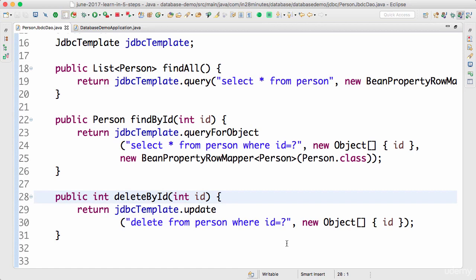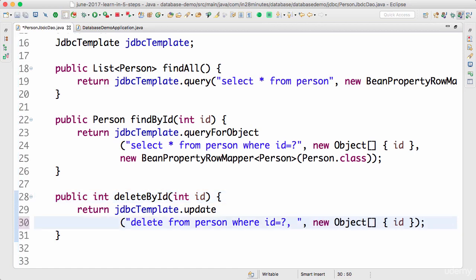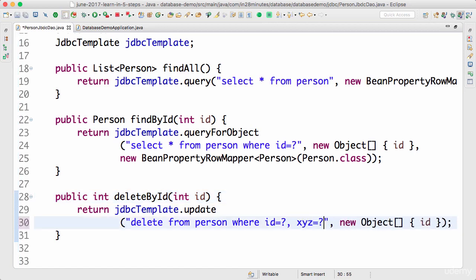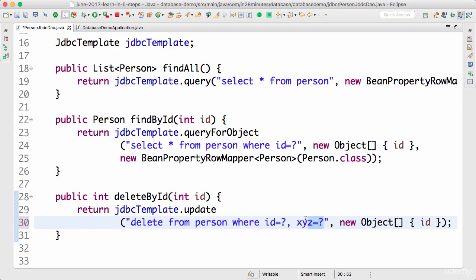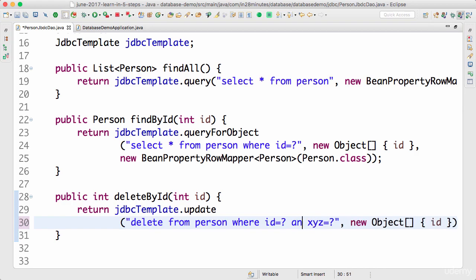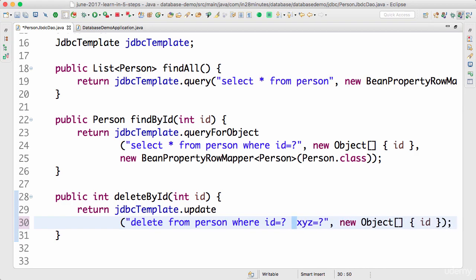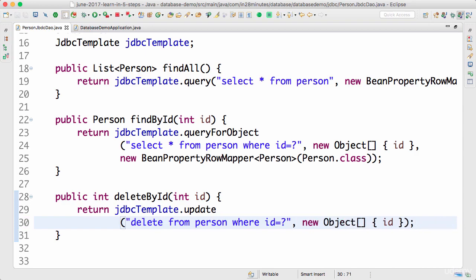You can even have multiple parameters passed in. So I can say xyz is equal to something and pass in the value for that in here. So id, whatever value you would want to pass in. That's how you would add additional parameters to the query. Actually, I cannot say comma, use where and or whichever SQL thing that you would want to make use of. So try that and I'll see you in the next step.